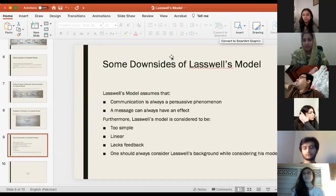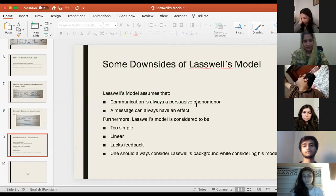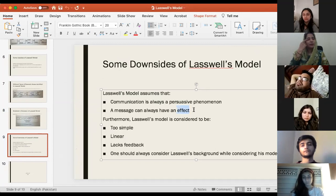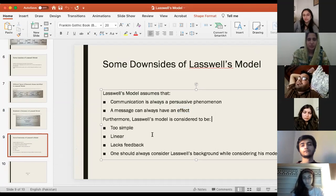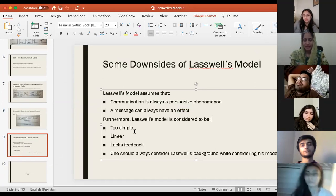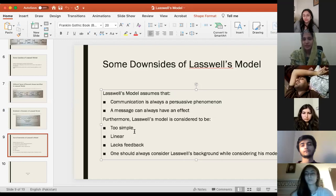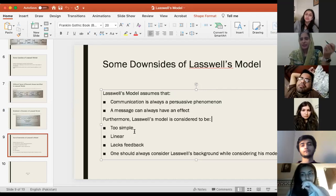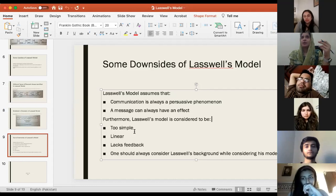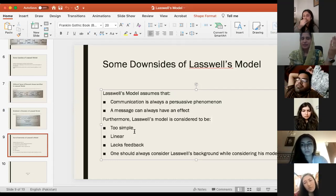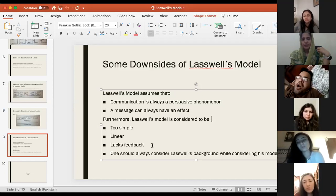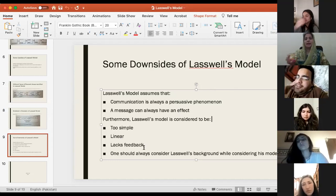Laswell's model has some limitations as well. It says that communication is a persuasive phenomenon and pays attention to effects rather than meaning — we have already discussed this. The model is considered too simple; however, we should also consider that it is one of the basic, convenient, and easy ways to understand the process of communication, and it can be translated to many examples. The model is linear — we have already discussed this. The model lacks feedback — a student named Amreen raised this point when we began discussing the model.